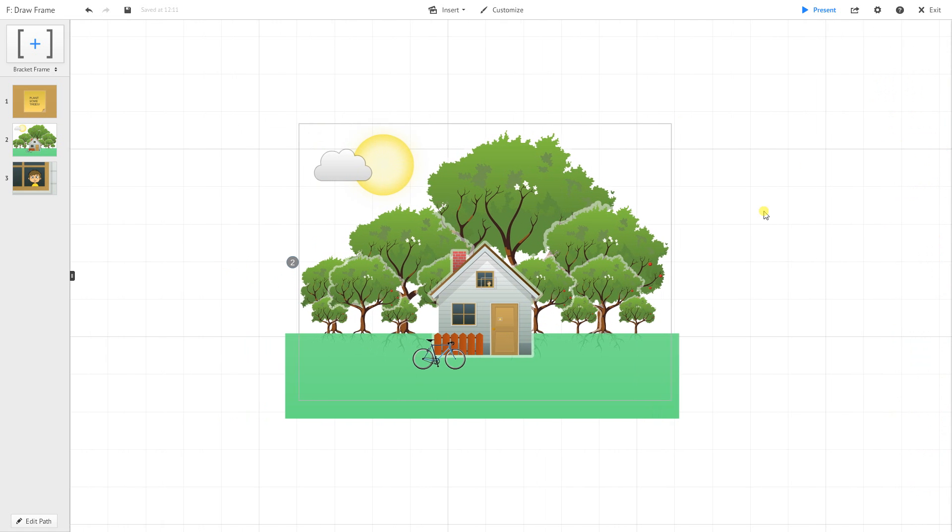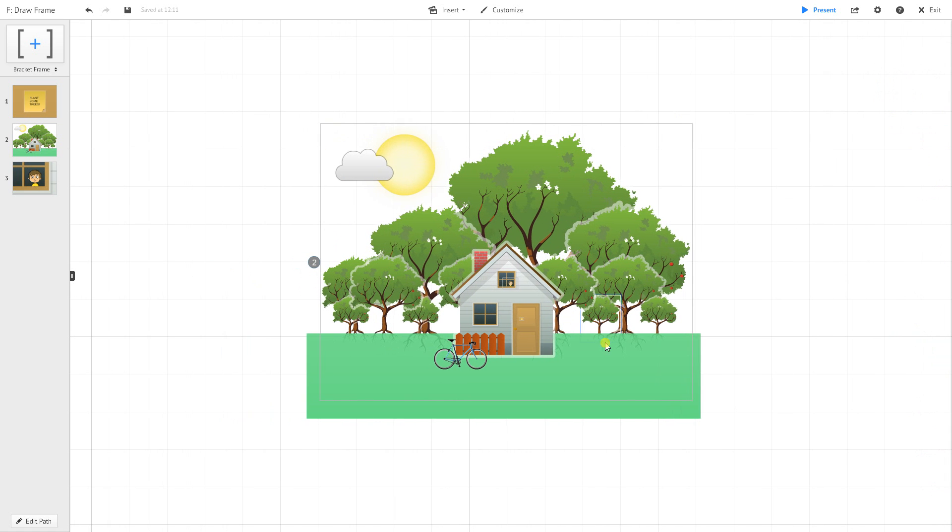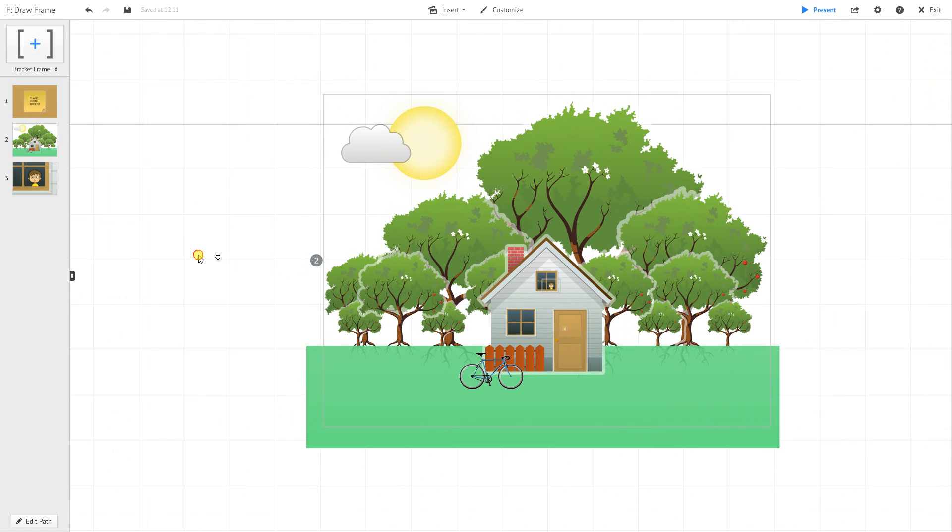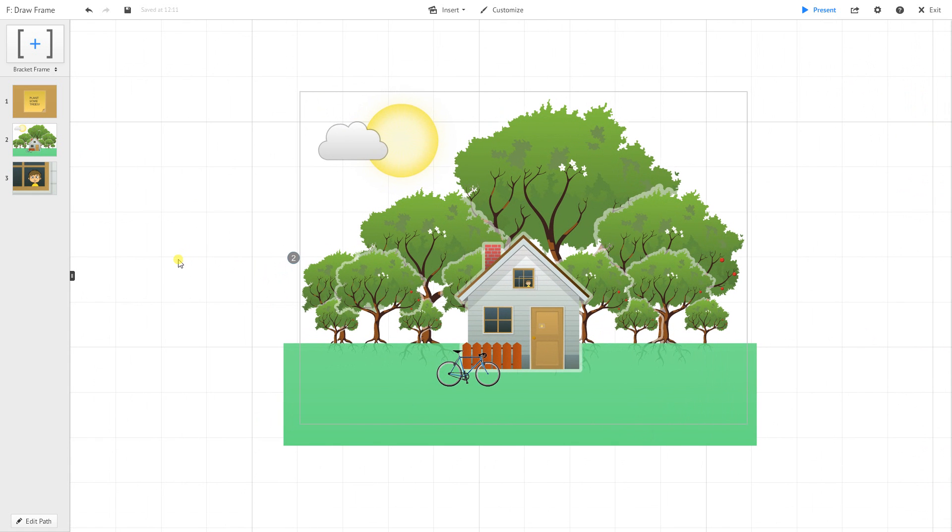This is something you can actually recreate yourself if you'd like. The story I want to tell today is this house started off without any trees around it and slowly trees grew over time.